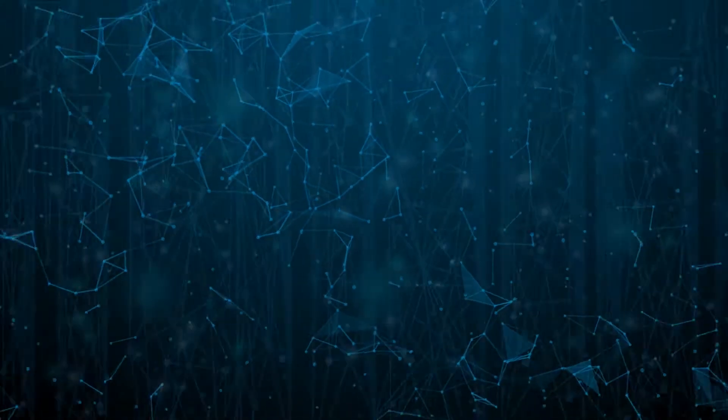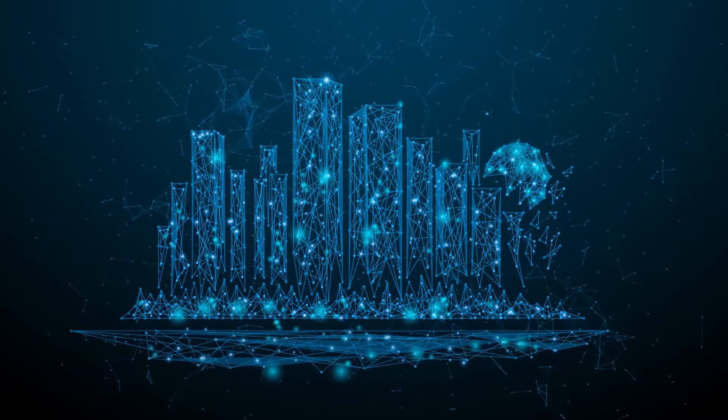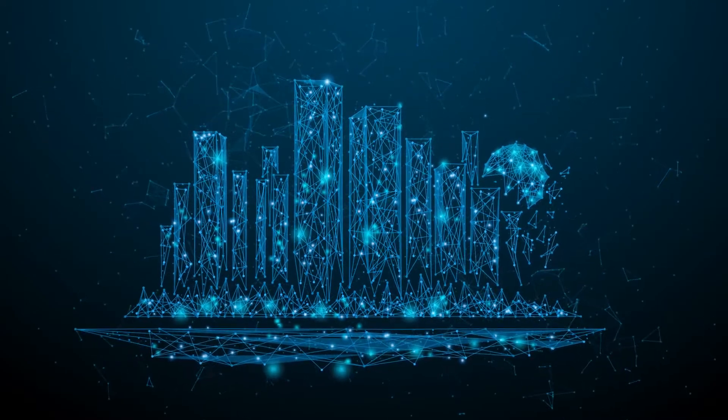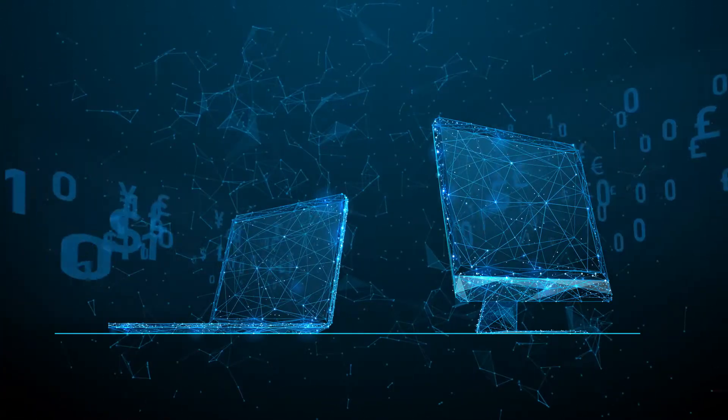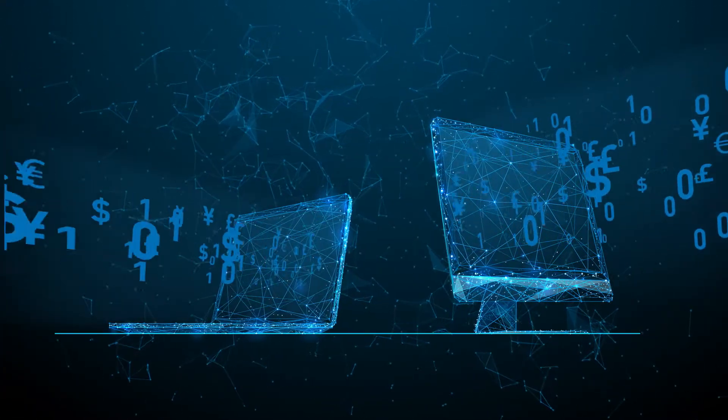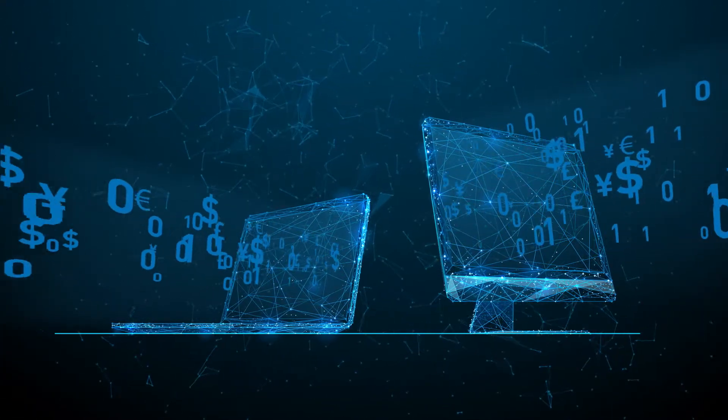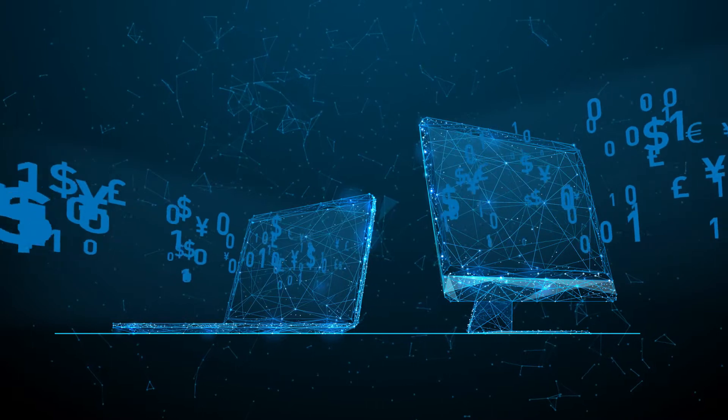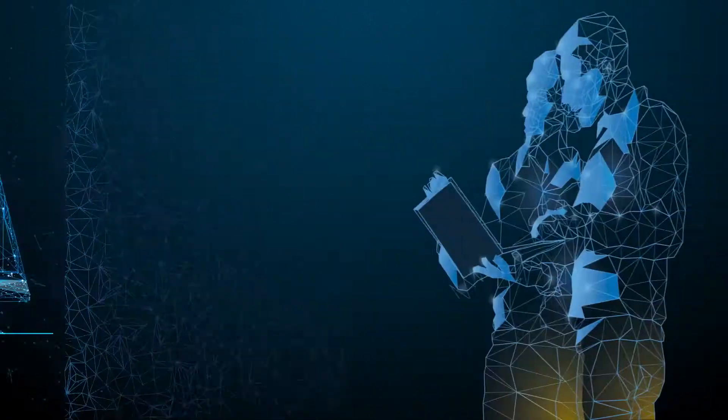The payments industry is the most innovative it has ever been. The way corporate organisations can pay and get paid is evolving rapidly, more so than ever before.